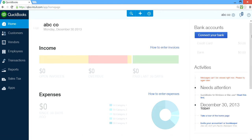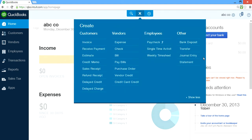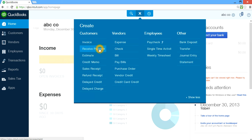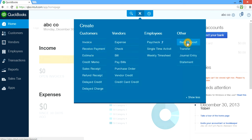So go back to home. And this is the plus sign — this is where you enter all the transactions, like a form. For the customer side, if you need to invoice, this is where you go. And once you invoice, when they pay you, you go to Receive Payment. Depending on how your account is set up, you receive payment and then make a deposit if it first goes to undeposited funds — and then you go to Bank Deposit and transfer from undeposited funds to your bank account.